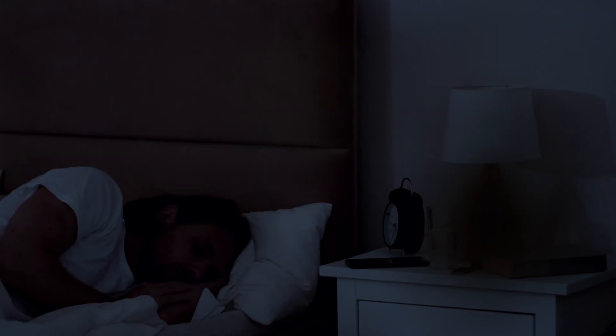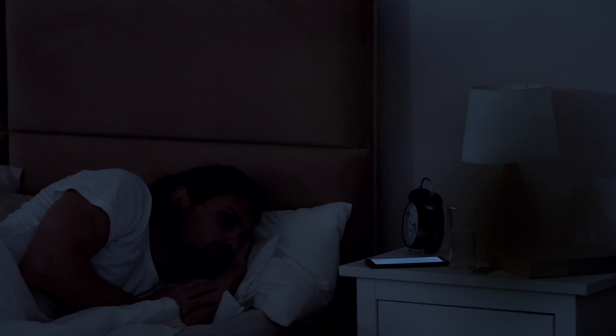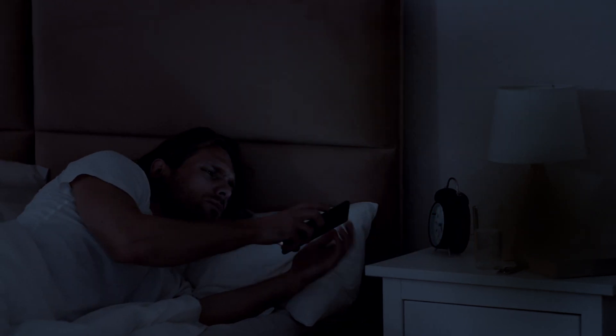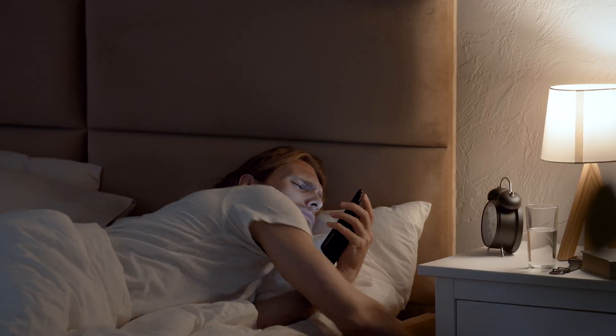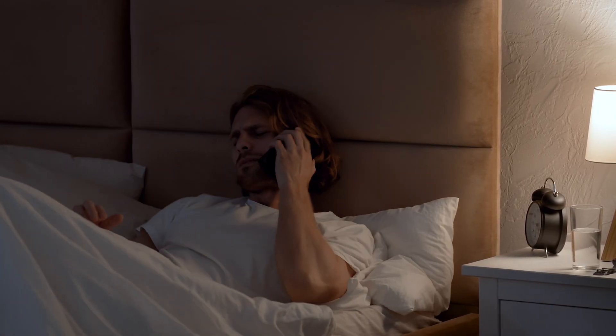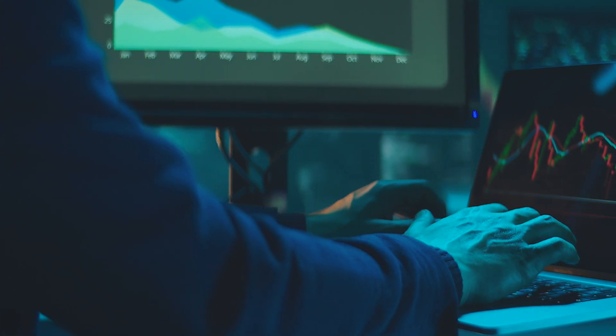When a system is producing false positives and has classified something as a malicious critical attack when it isn't, it is of course going to wake up your CISO at 3am in the morning. That has been the problem with a lot of these tools that claim they are using machine learning algorithms, but whose models are not well trained.